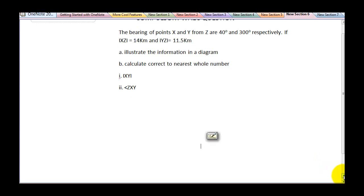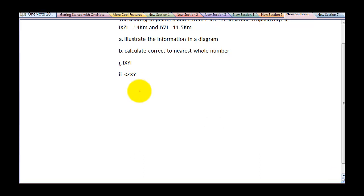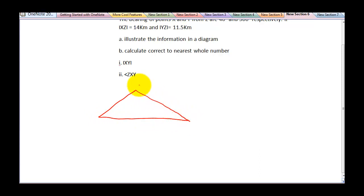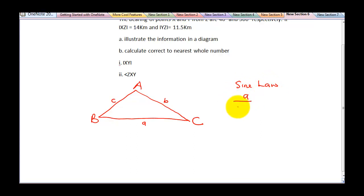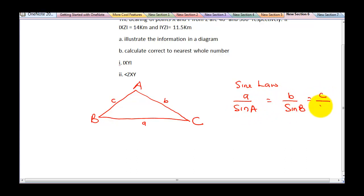Before I move forward to solve this question, I want to lay a foundation. This is my triangle. Let's say this is side A and this is angle A. This is angle B, while this would be side B, while this is side C and this would be angle C. Now there are two basic laws you require to solve a bearing question. The first is the sine law, while the second is the cosine law. For the sine law, you need: a over sine A, which is equal to b over sine B, which is equal to c over sine C.